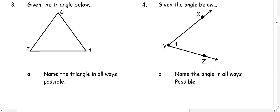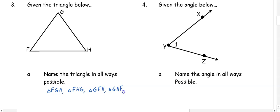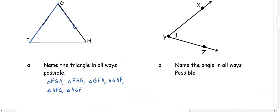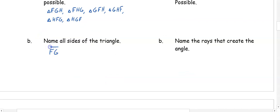In number three, given the triangle below, name the triangle in all possible ways. When naming a triangle, we use the triangle symbol and three letters: triangle FGH, triangle FHG, triangle GFH, triangle GHF, triangle HFG, triangle HGF — any of those work. For the sides of the triangle, we name each of the three segments using two letters: FG, FH, and HG. Remember, you can switch the letters and it still represents the same segment.